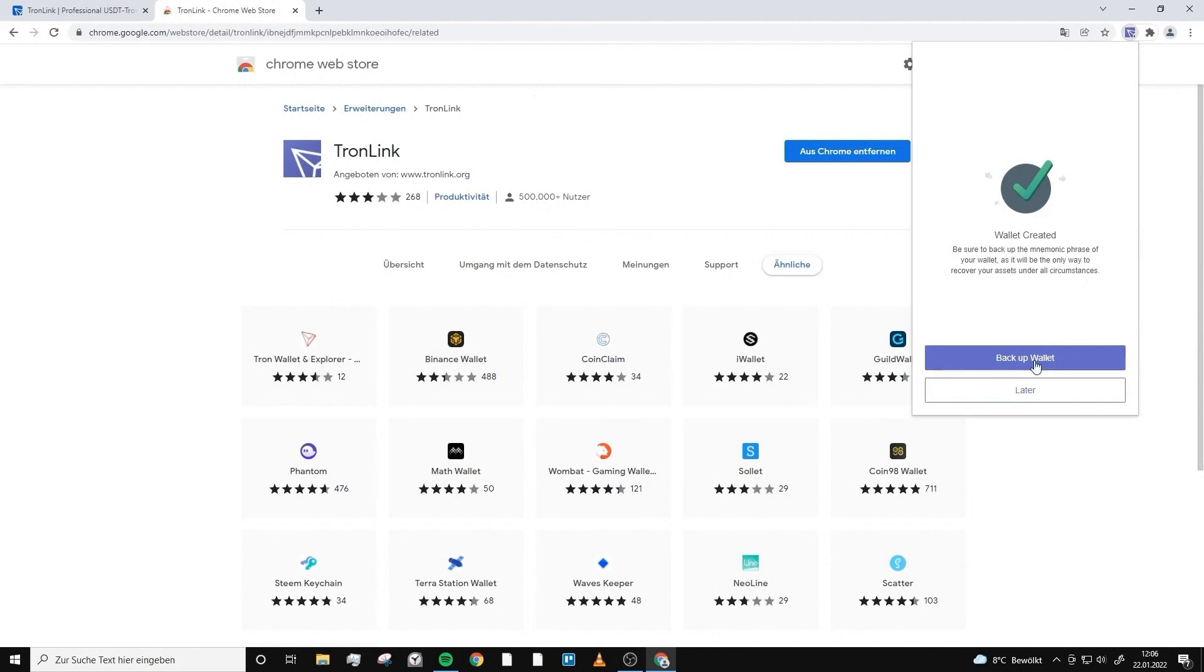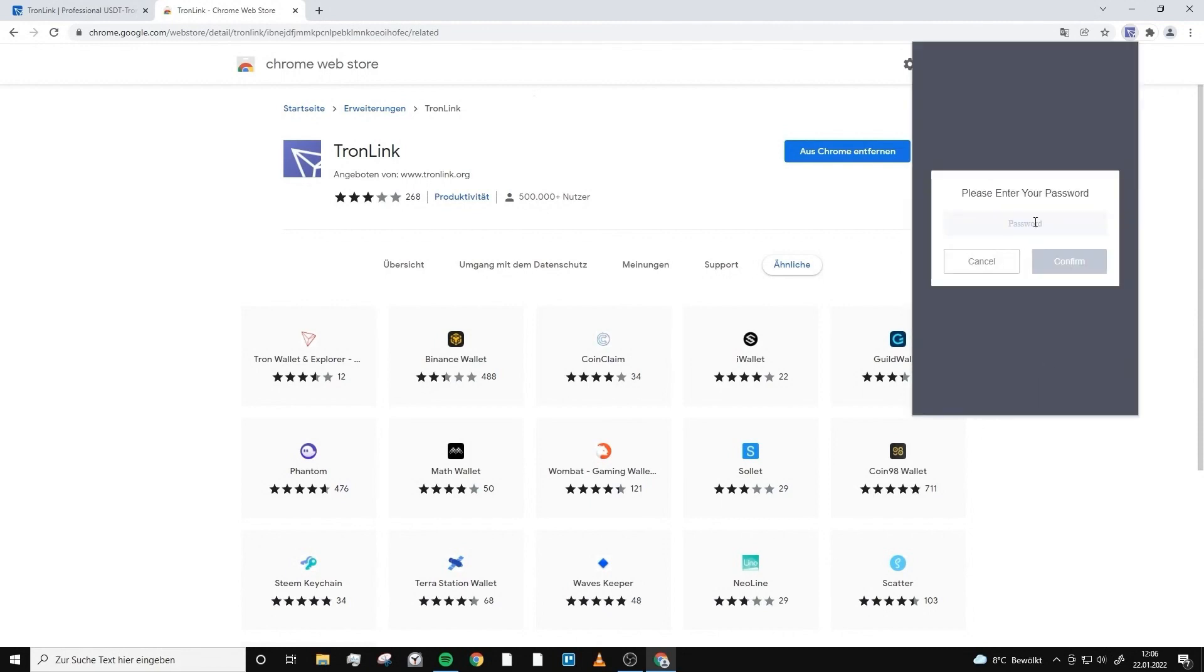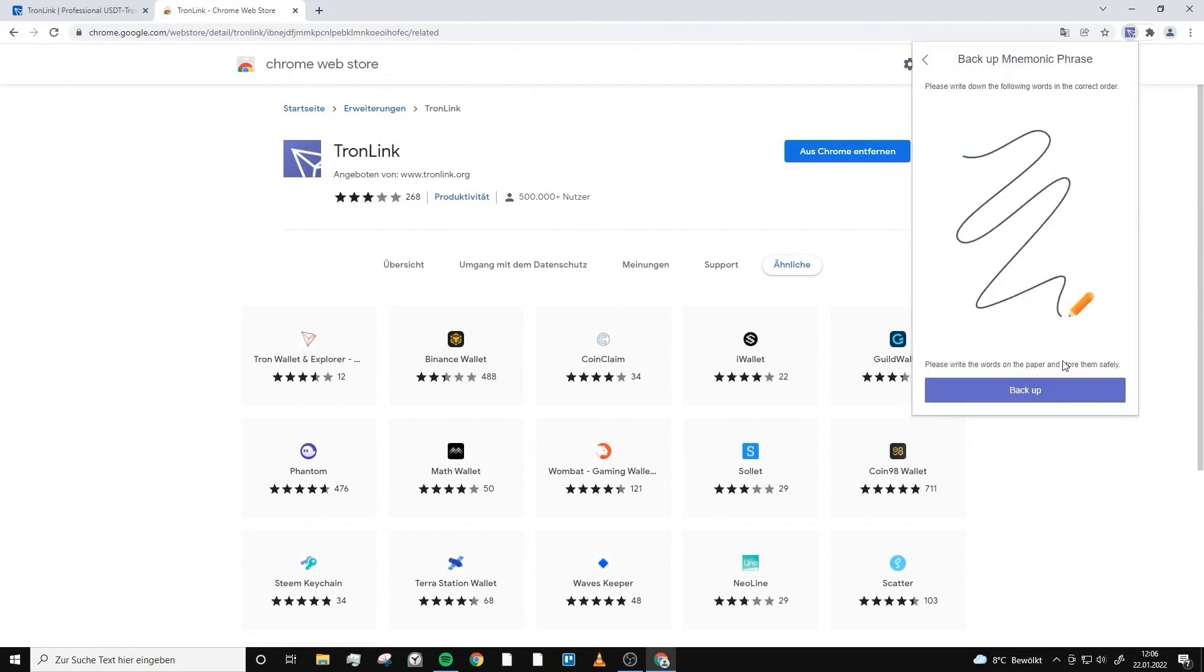Now it's very important to create a backup wallet. To do this we have to type in our password, then click on backup again. It already says that it is very important that you write down the following words.